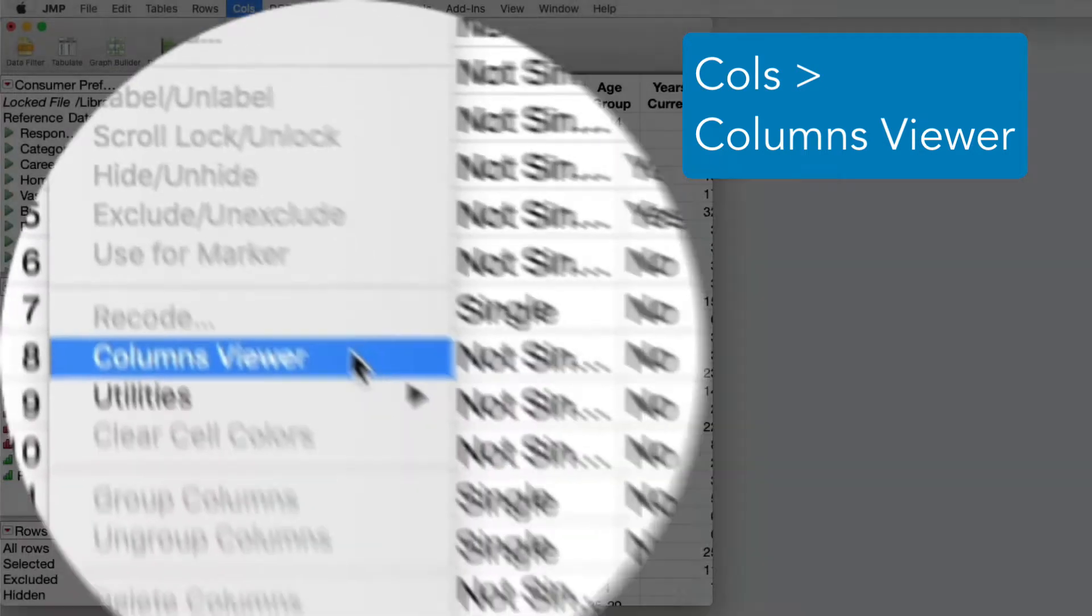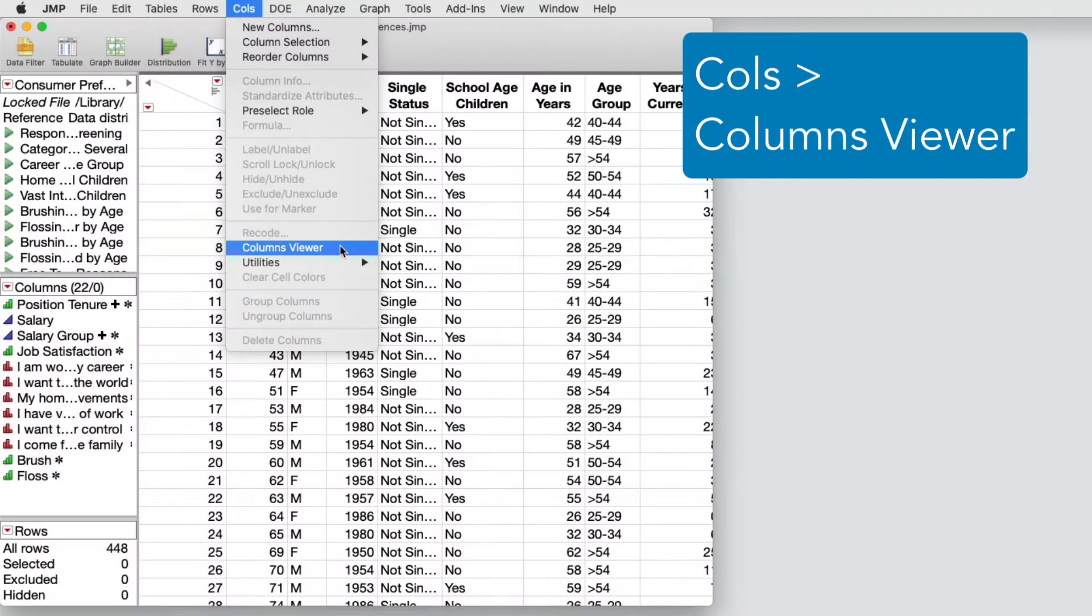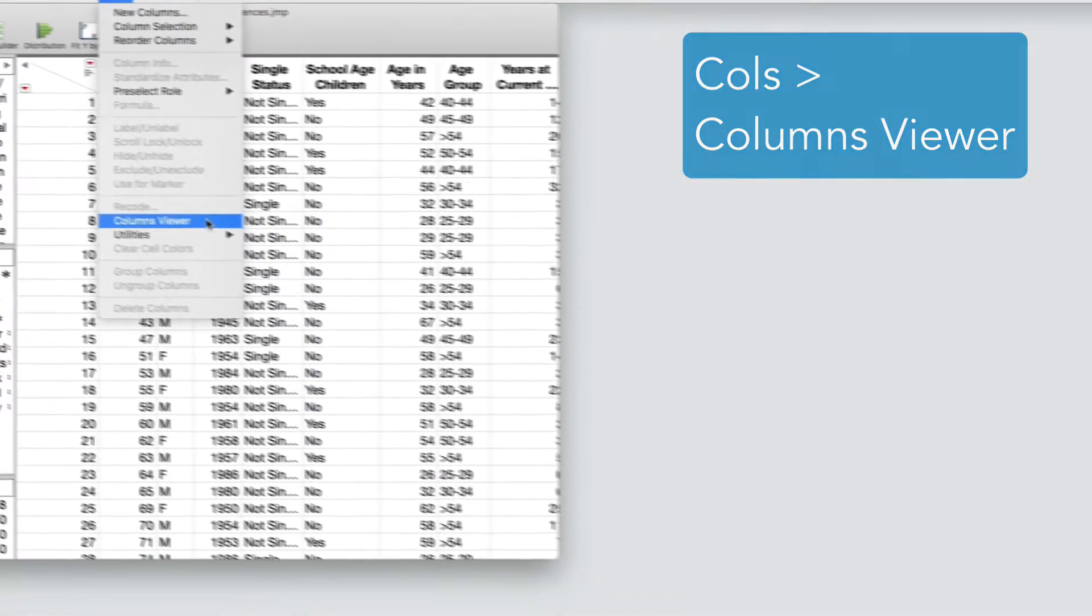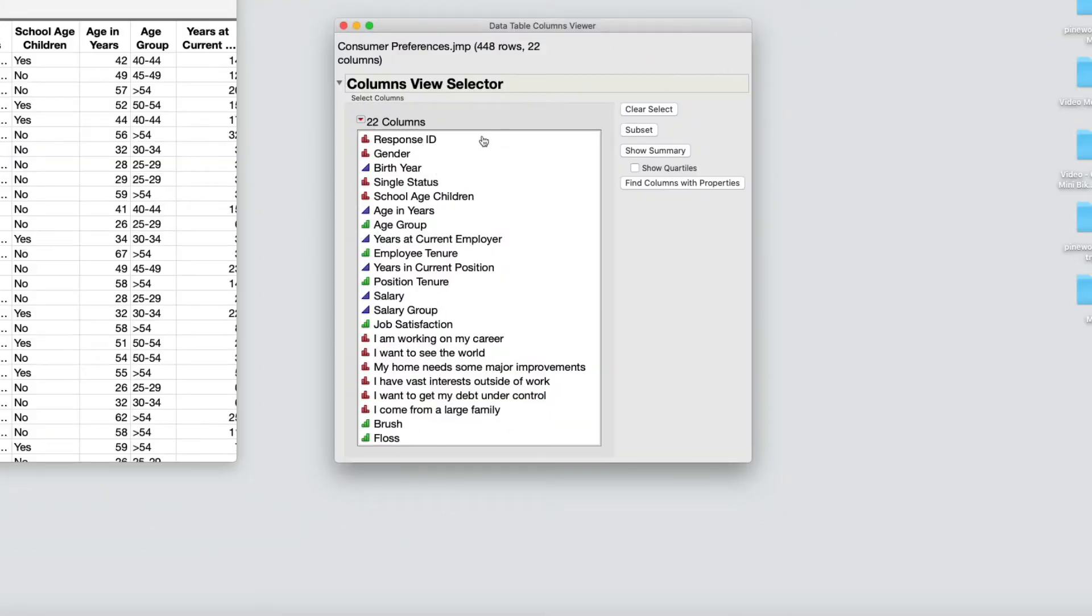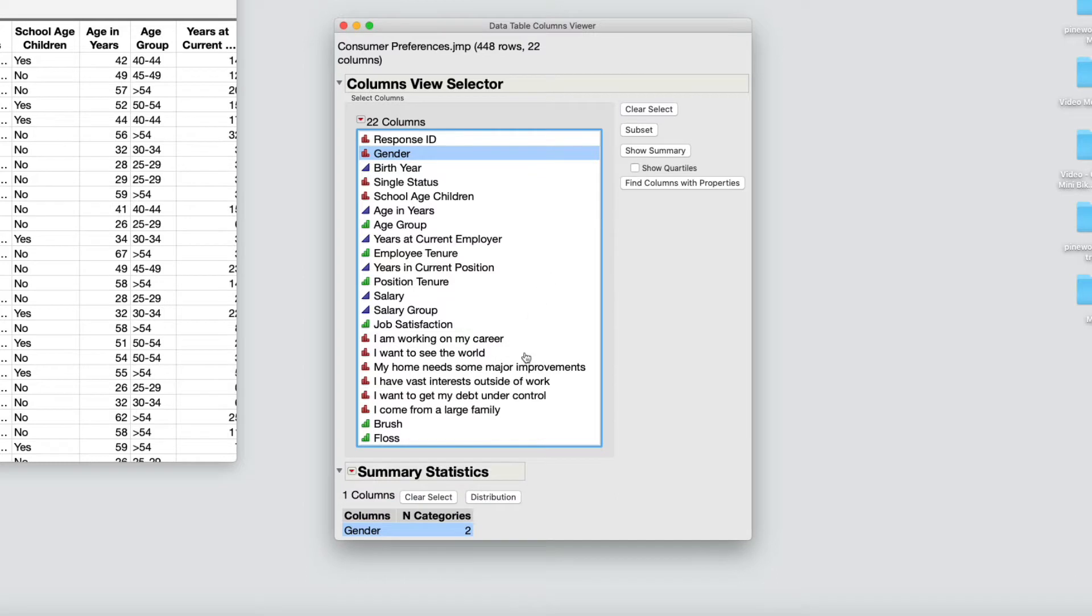You can view summary statistics and properties for those columns, display quartiles in the summary statistics, subset the data, and more.